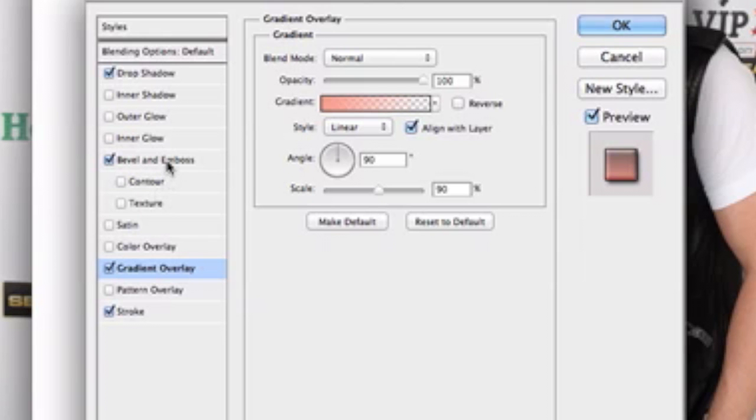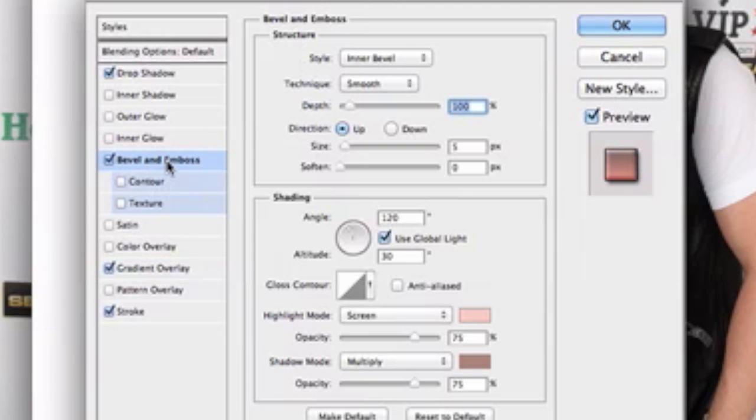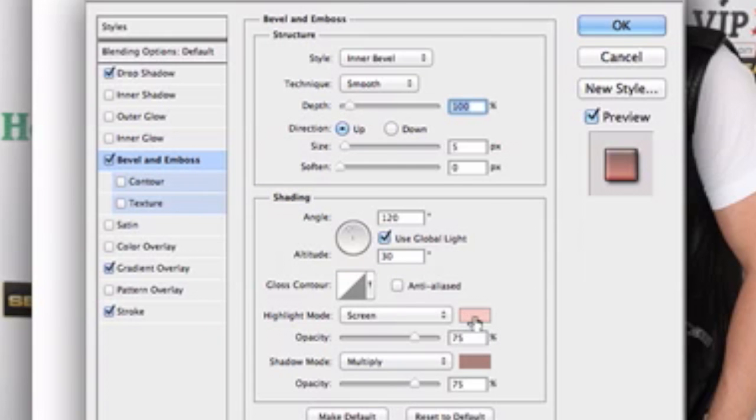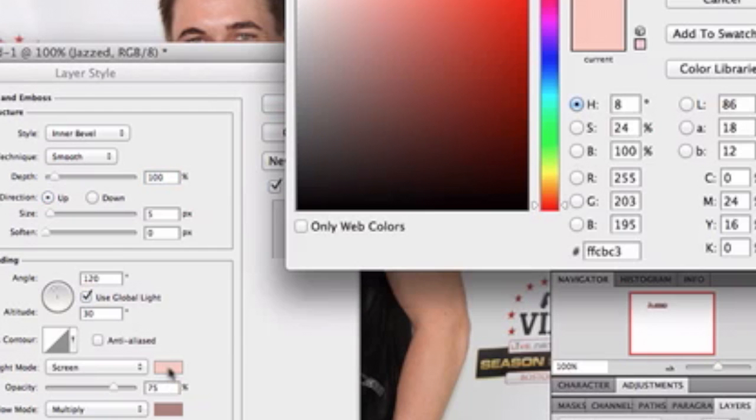Alright. And then next we added a bevel and emboss. And the only thing I really changed in this setting here were the two colors of highlight and shadow mode because basically that's all I needed. Oh my God, why is my phone being stupid? Anyway.